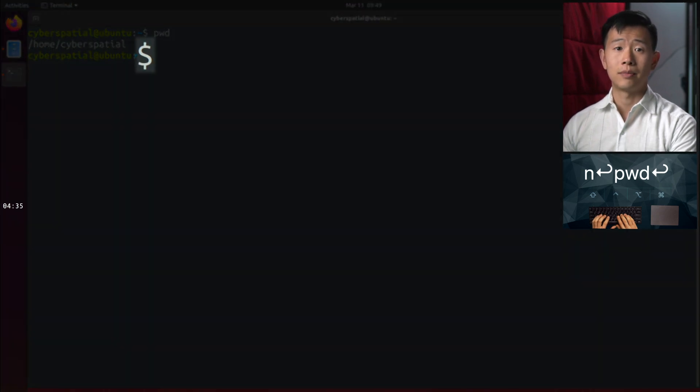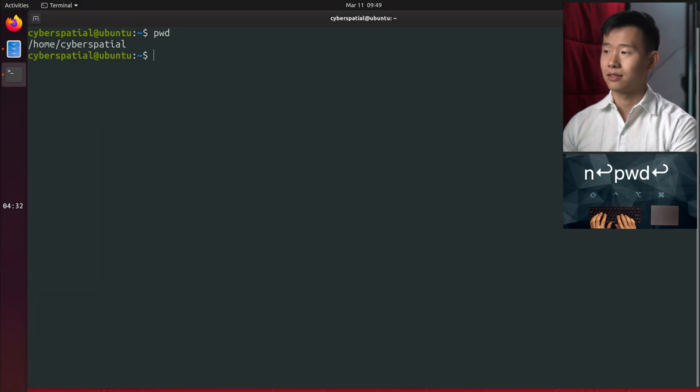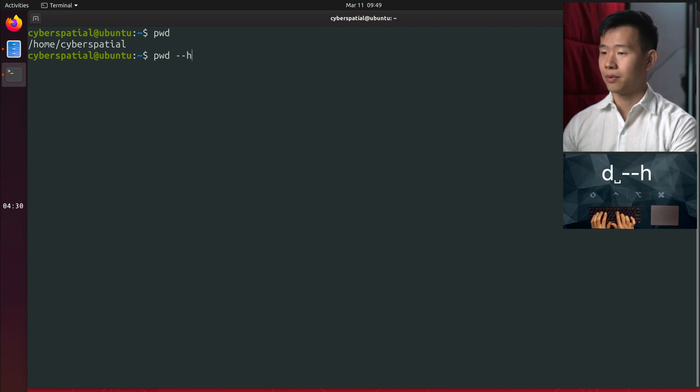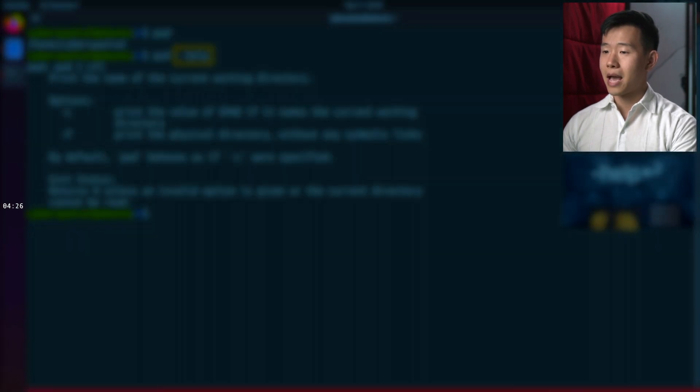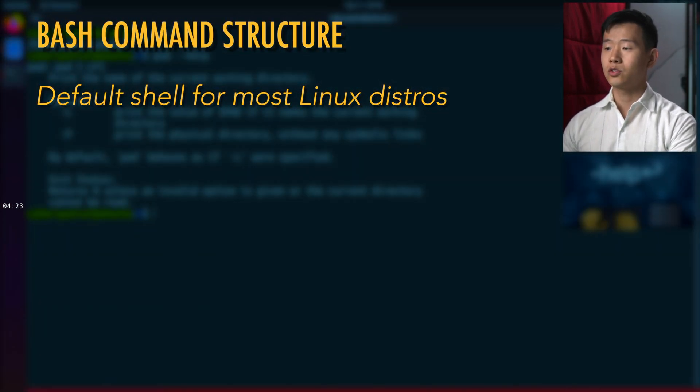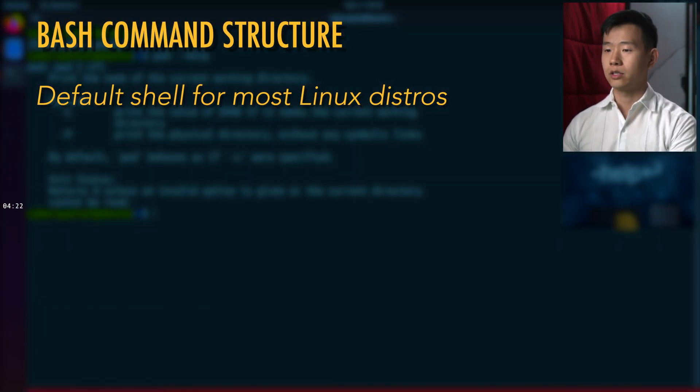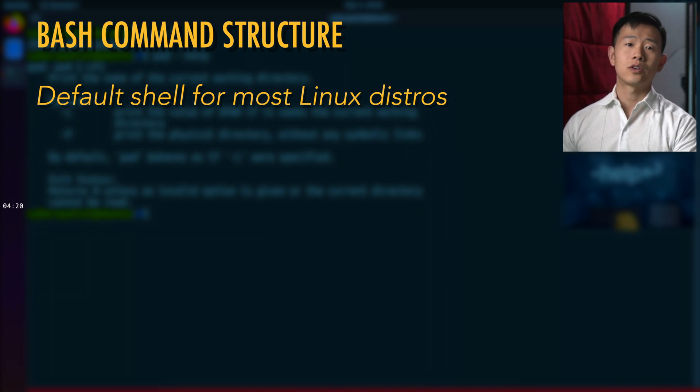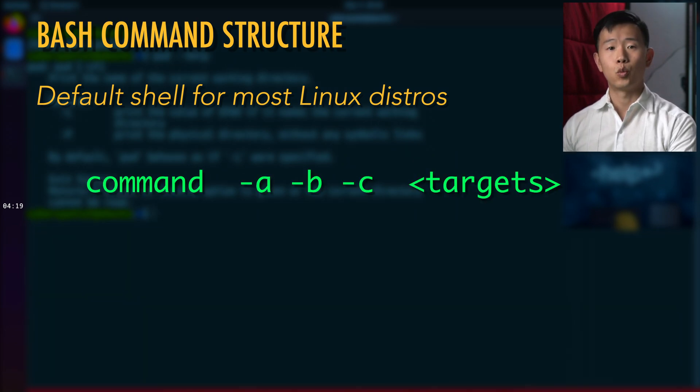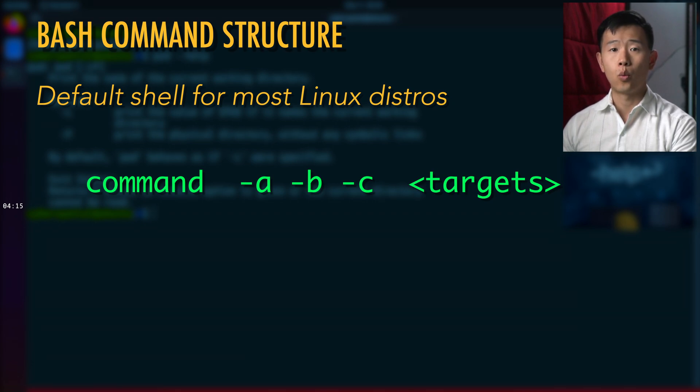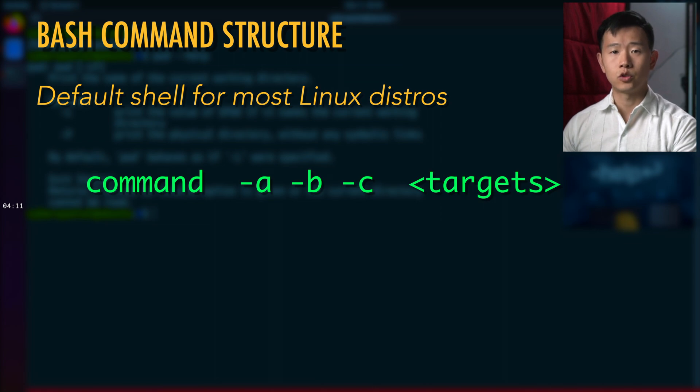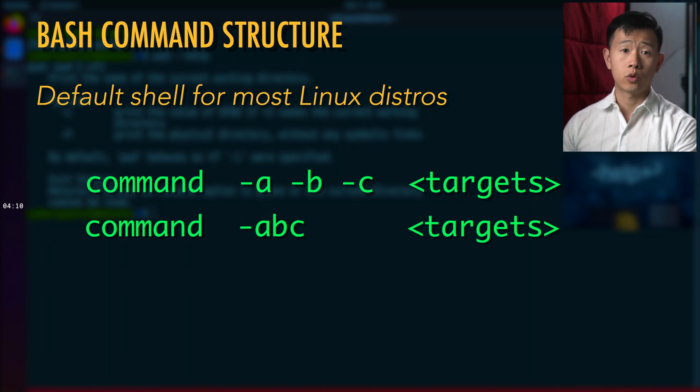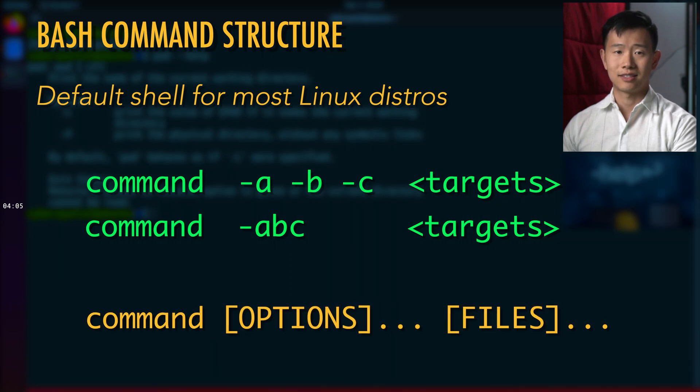The dollar sign prompt means the shell is ready to accept your typed commands. You can type --help after almost any command to get usage info about it. In bash, which is the default command line shell for most Linux distributions, the structure goes like this. You first have a command with one or more flags that modify the command's behavior, followed by one or more target files. Depending on the program, you can use individual flags or group them with a single hyphen. Sometimes, you'll see the structure shown like this.